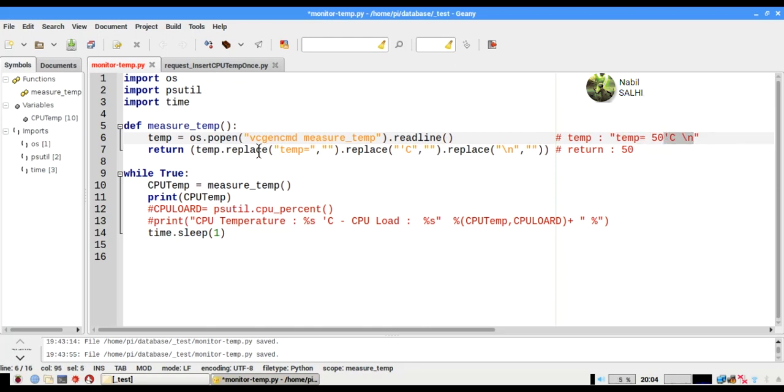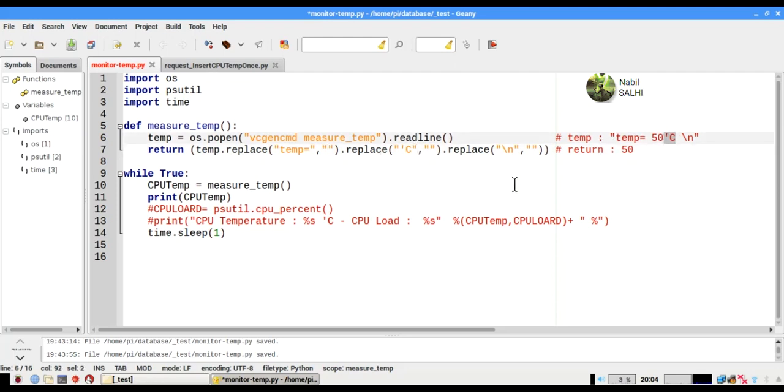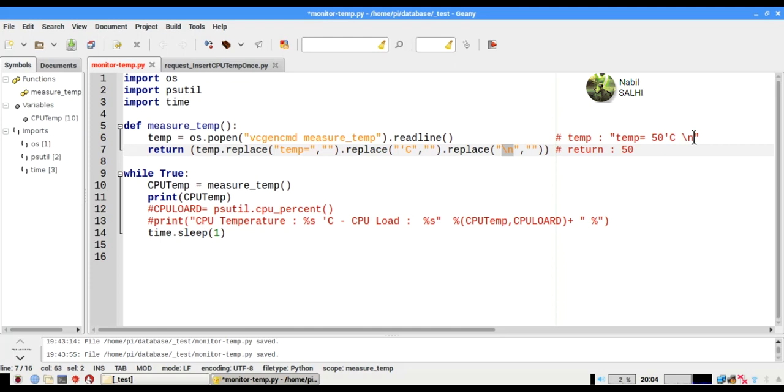We will replace 'temp equals' by nothing, and we will replace the return in line to the first line with nothing.